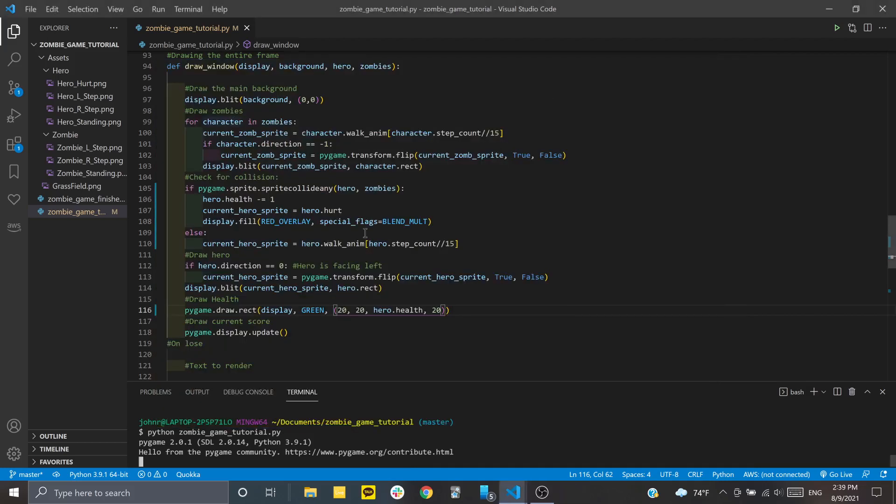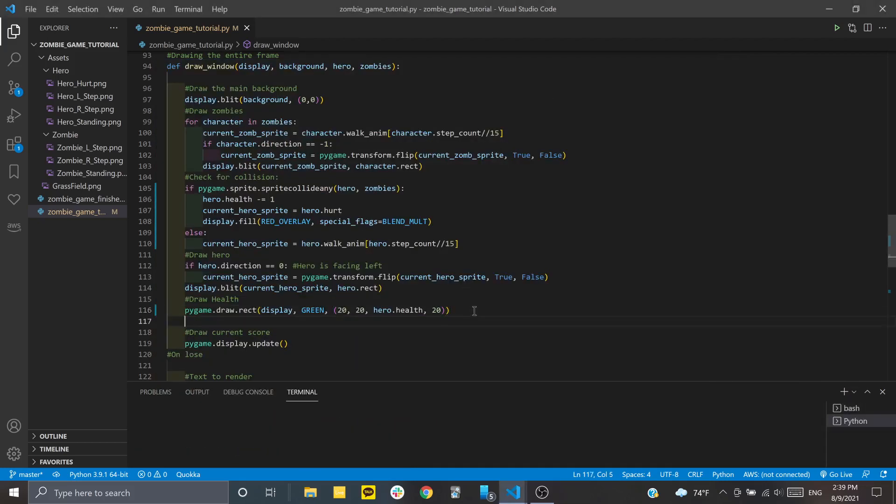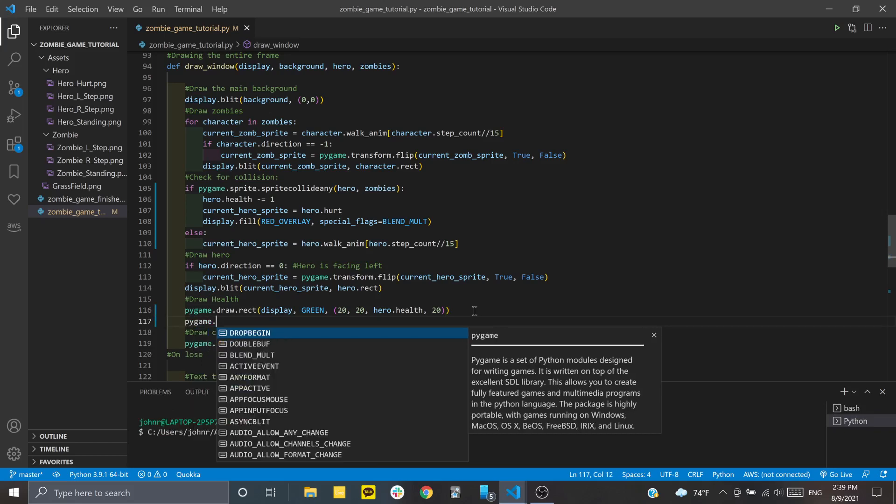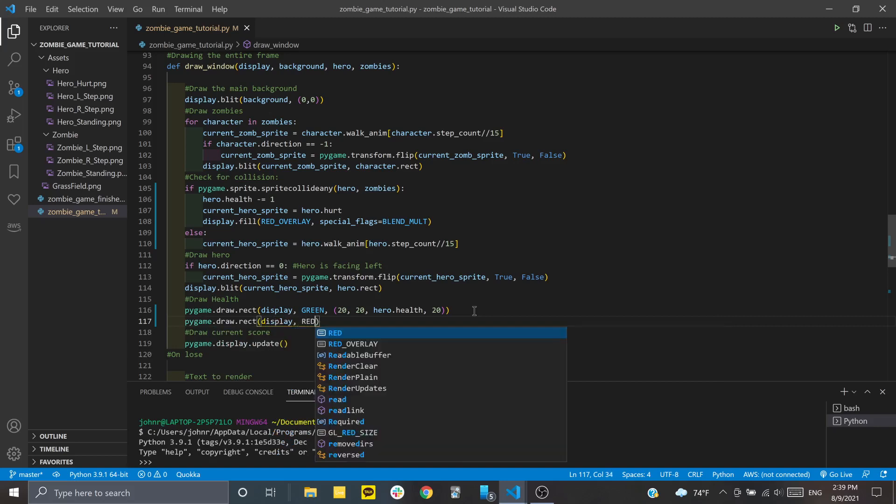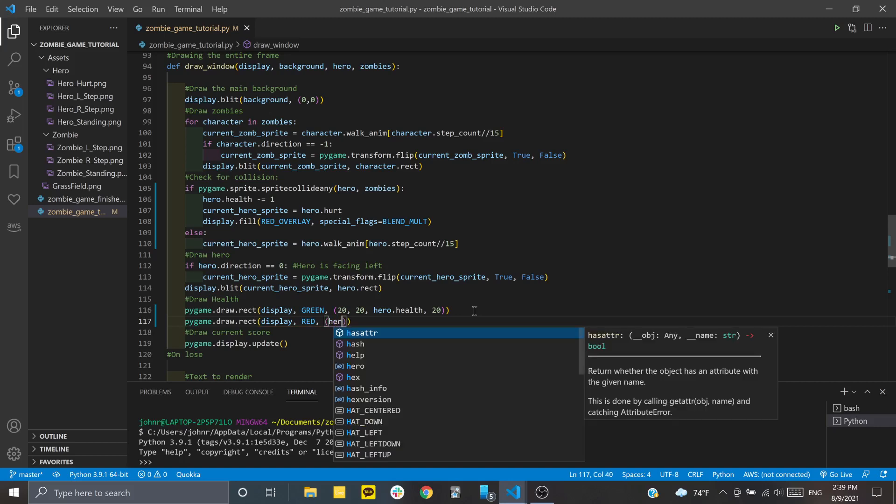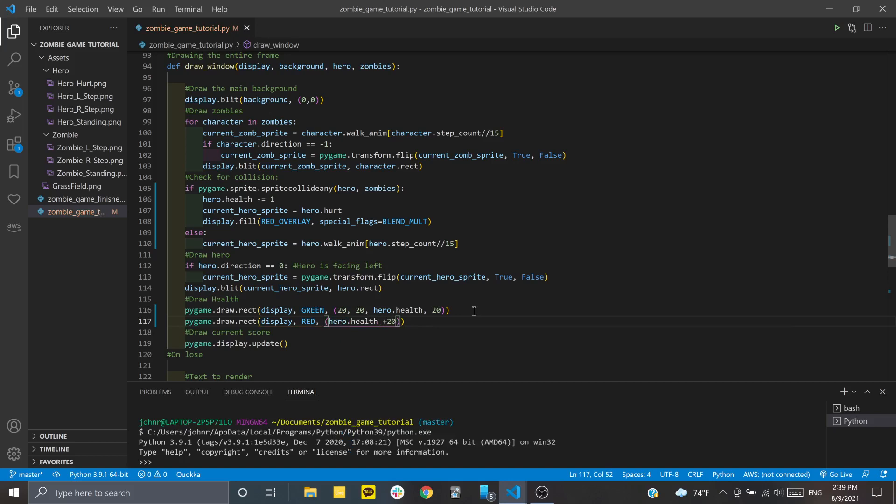Now that's great, but I also want to add another rectangle that shows how much health you've lost. Any time you take damage, there'll be a red fill taking up the rest of the space. We'll do another rectangle at the same place with display, using the red constant this time. This time we'll say hero.health plus 20 for the x value of the top left corner, and 20 for y.